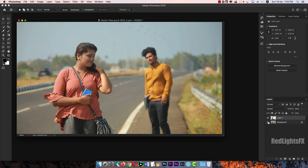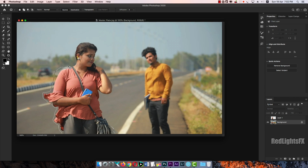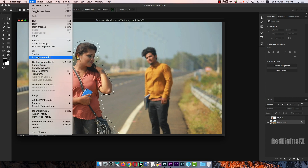The background layer will be used. This is a clean plate for the character. Disable it. This is a rough forward slide.